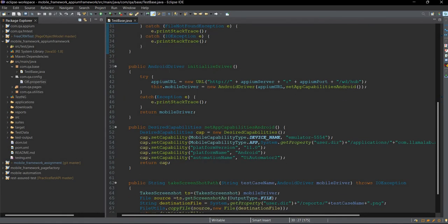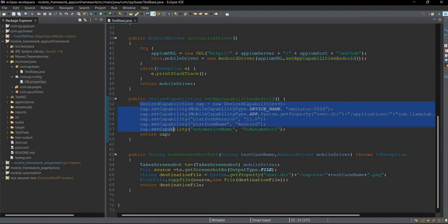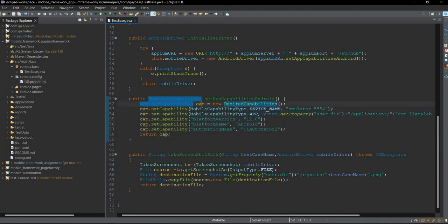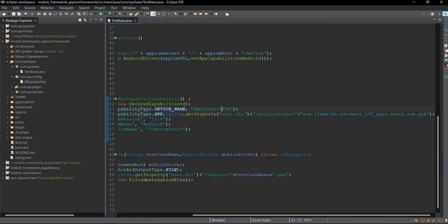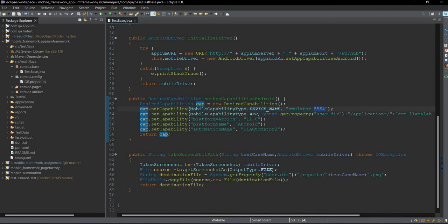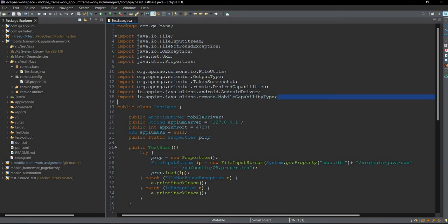We also have an initializeDriver method, and inside this method we are using a setCapabilitiesAndroid method. What this method does is it sets the desired capabilities. Generally to work with Appium we need to mention desired capabilities. We are creating a capabilities object and setting capabilities: device name as emulator-5554, and the app path. We are using MobileCapabilityType.APP, and we have imported the relevant package.